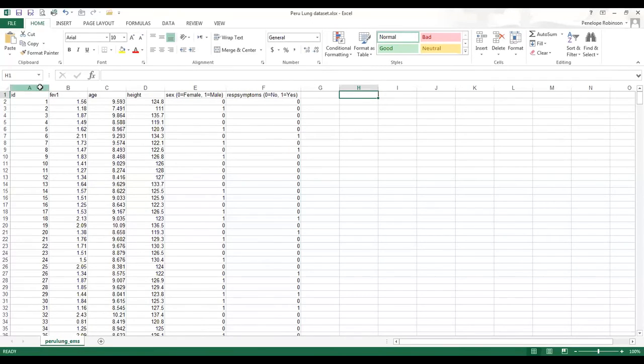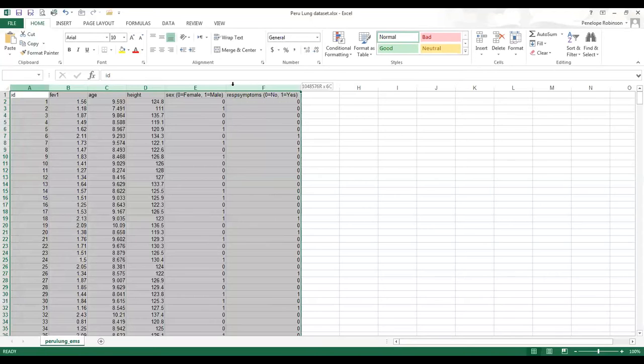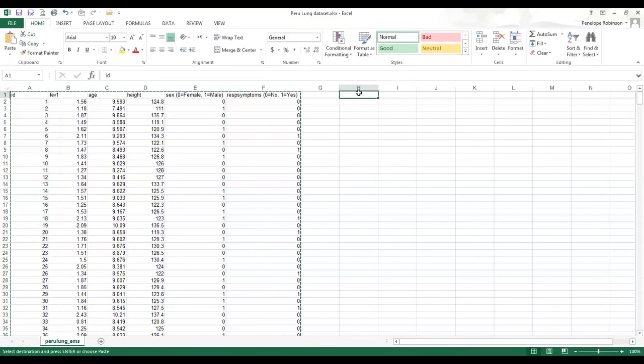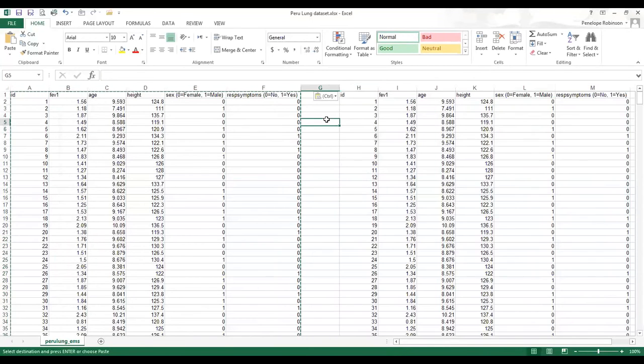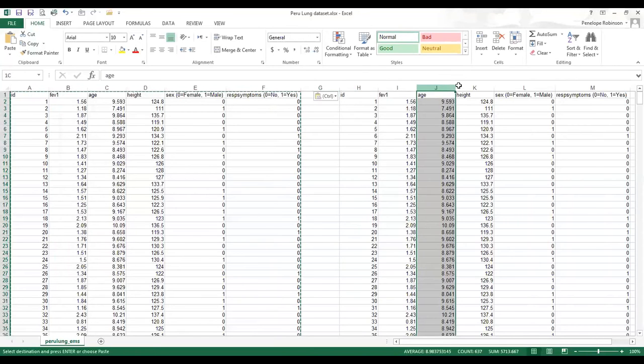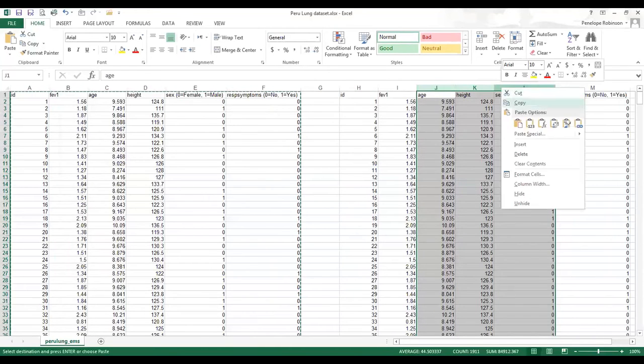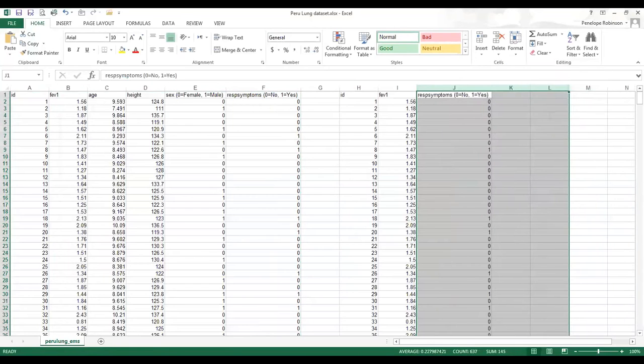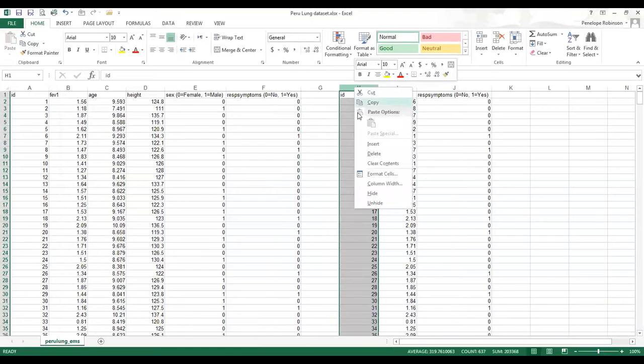I need to copy the data into a new section, and I need FEV and respiratory symptoms next to each other. I'm going to delete the other ones and I'm also going to delete ID.